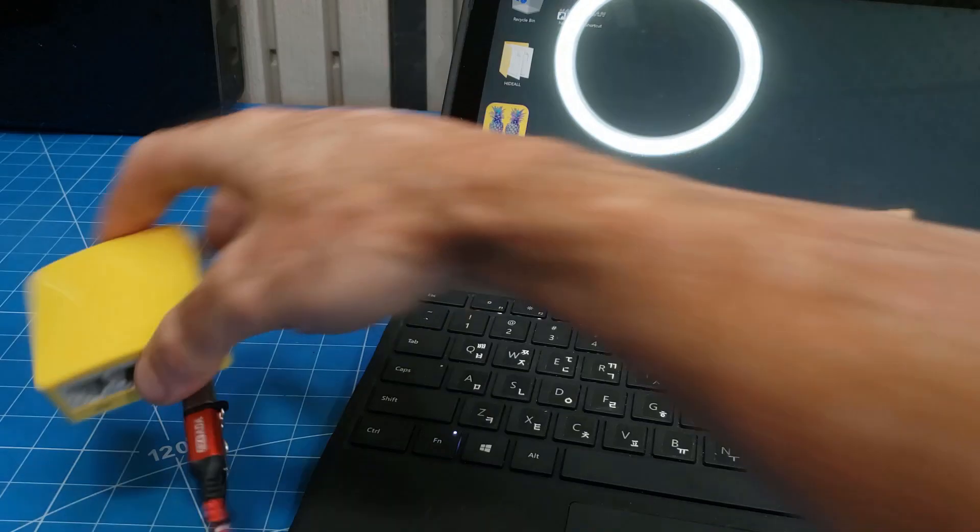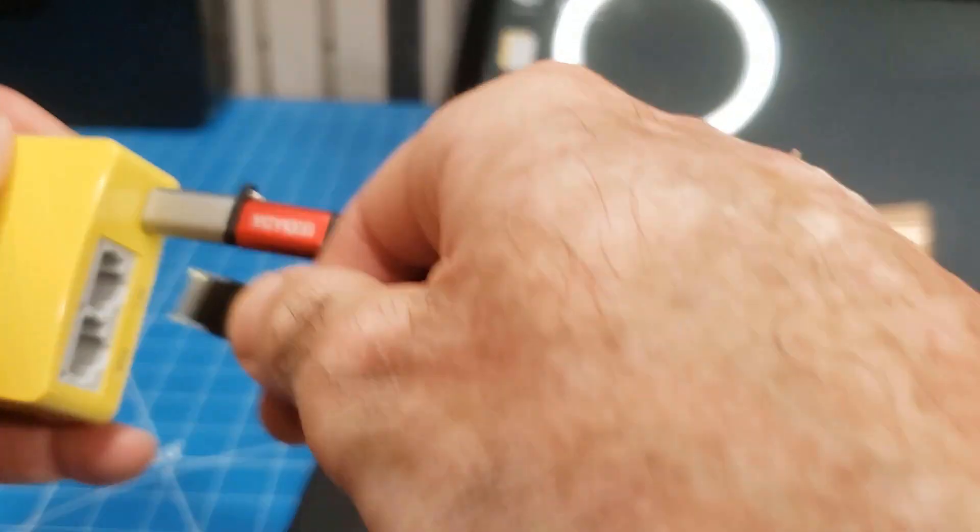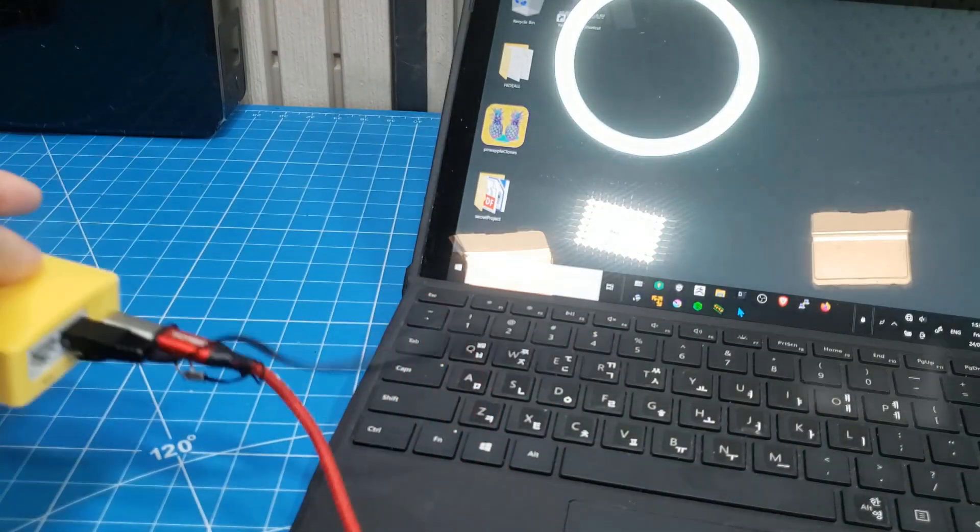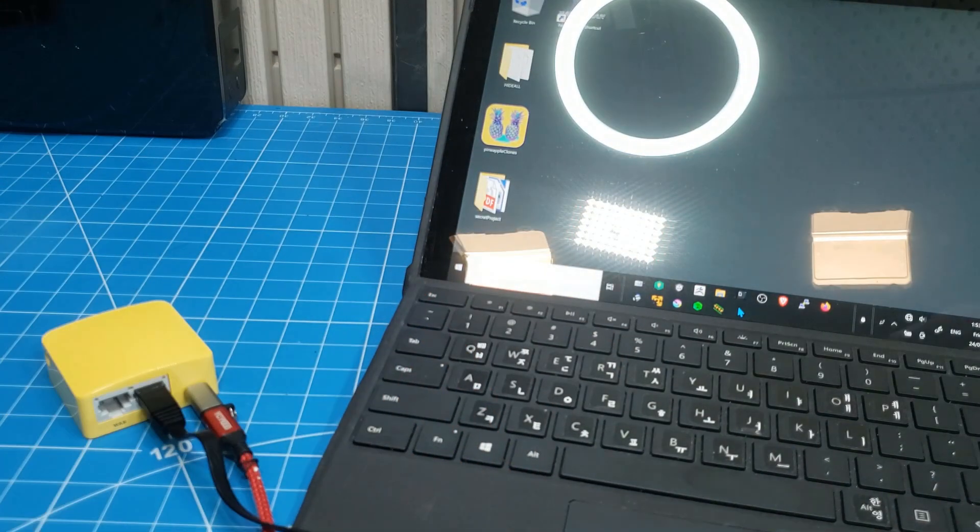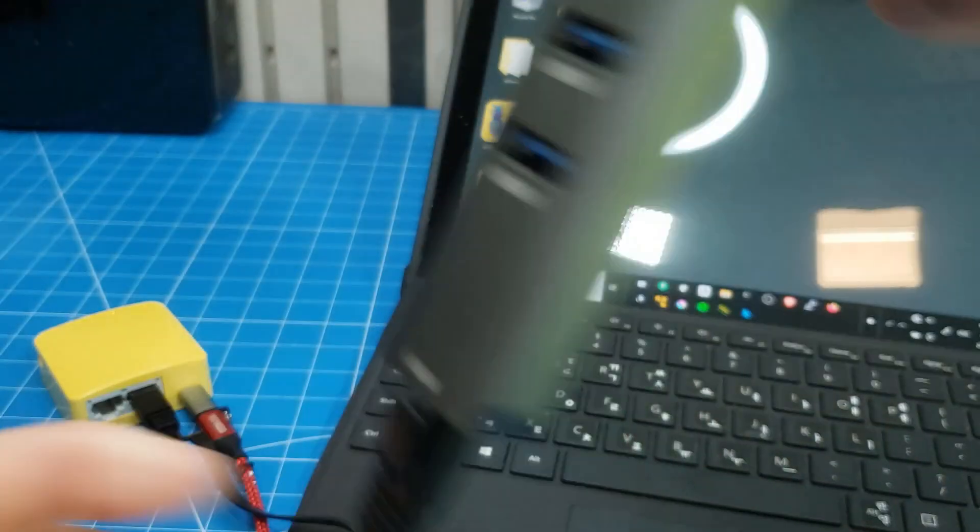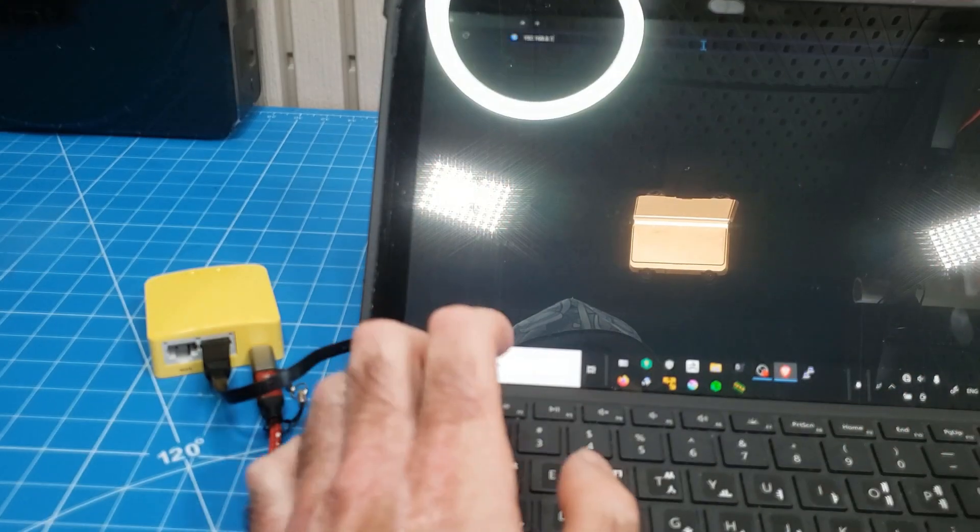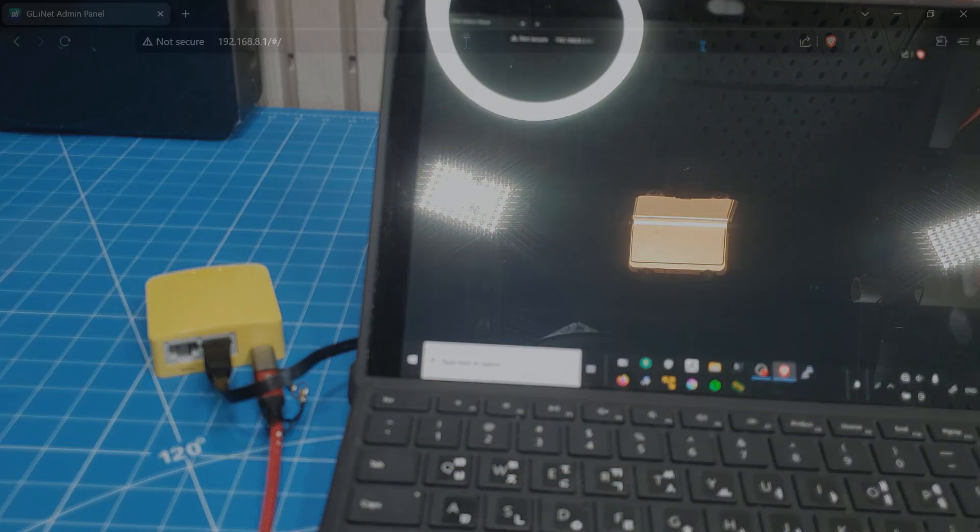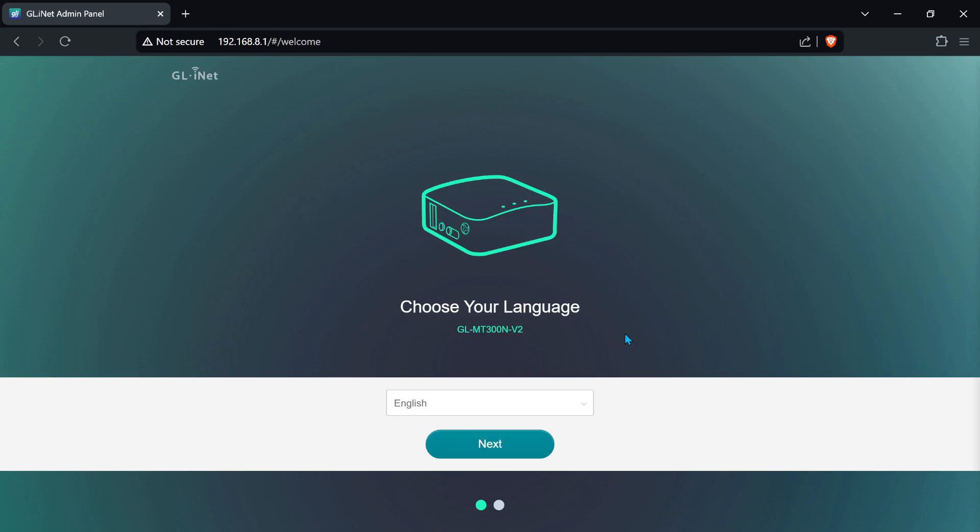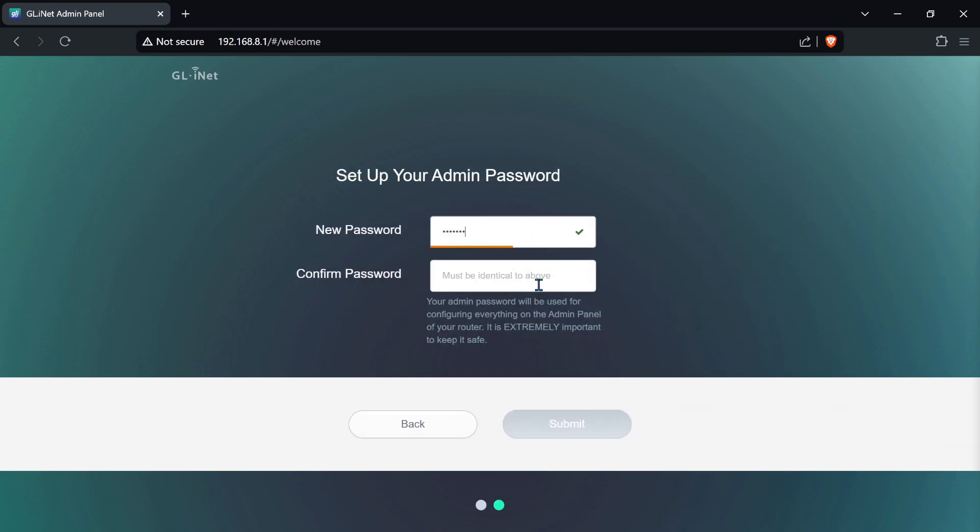Slam the power cable into the router as deftly as you can. Do the same with the ethernet cable. Slam the other end of the cable into the USB to ethernet adapter and then plug it into your computer. First, go to 192.168.8.1. Click next.